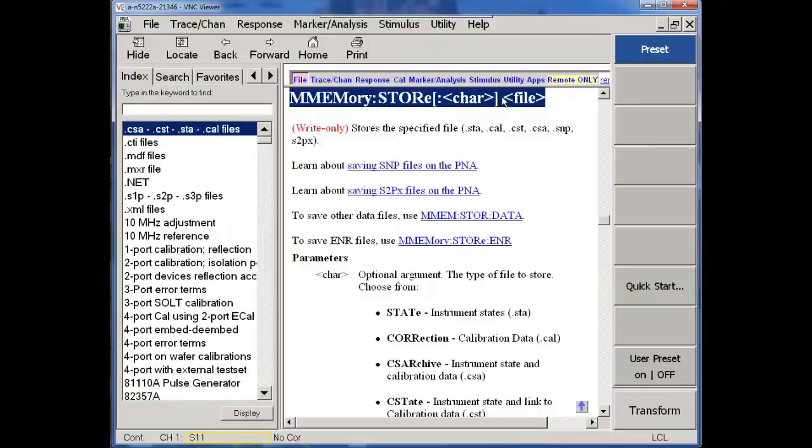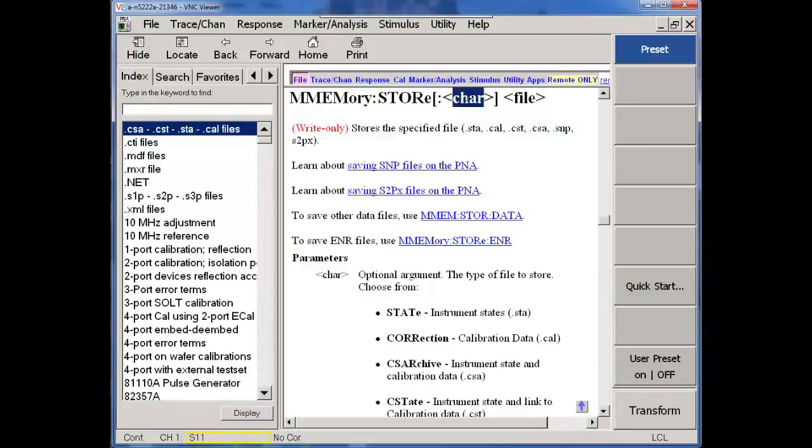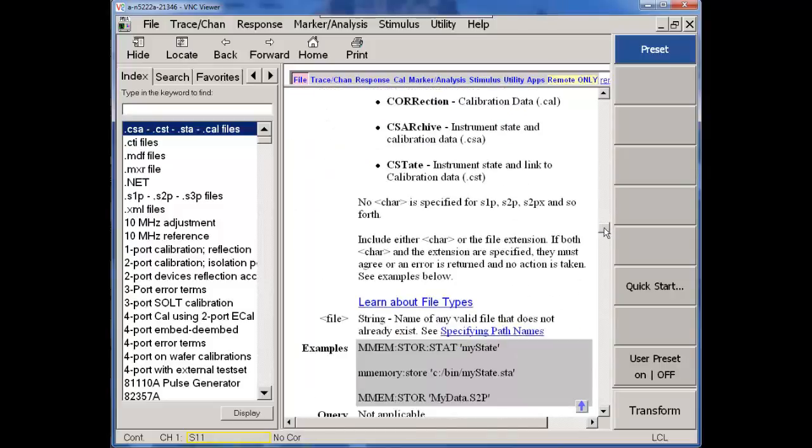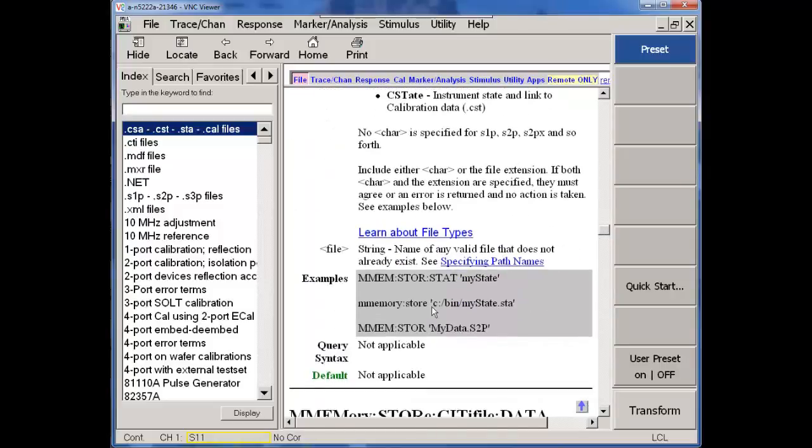MMStore. Square brackets mean that this is optional. A file is required. So you're going to give it a file name. And within that help is going to be some examples. MMStore as a string within a string. MyData.S2P, that would be a touchstone file.